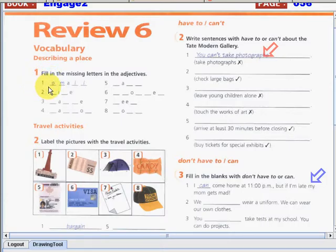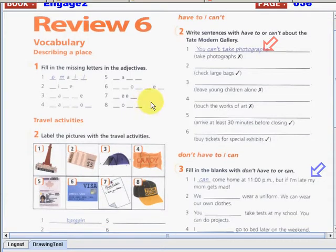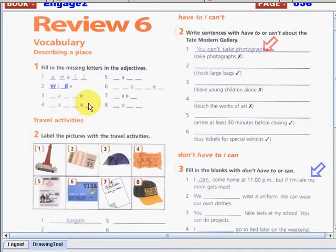So number 1 is 'small.' What about number 2? This is 'wide.' What about number 3? What's the answer? That is 'large.'